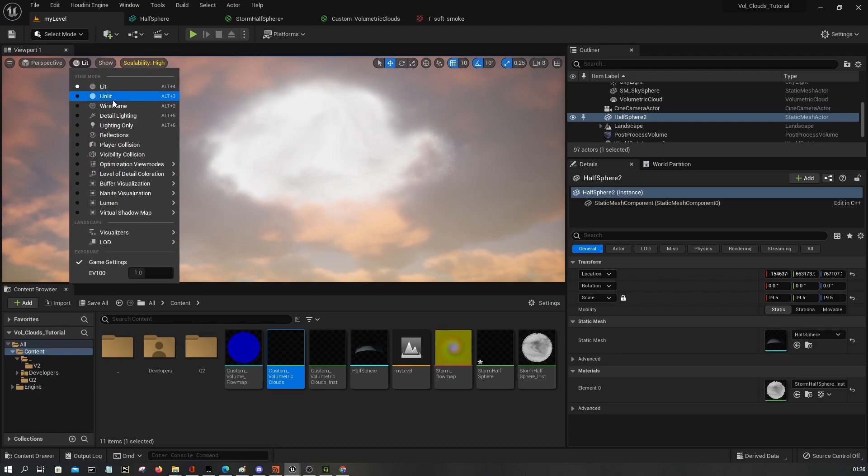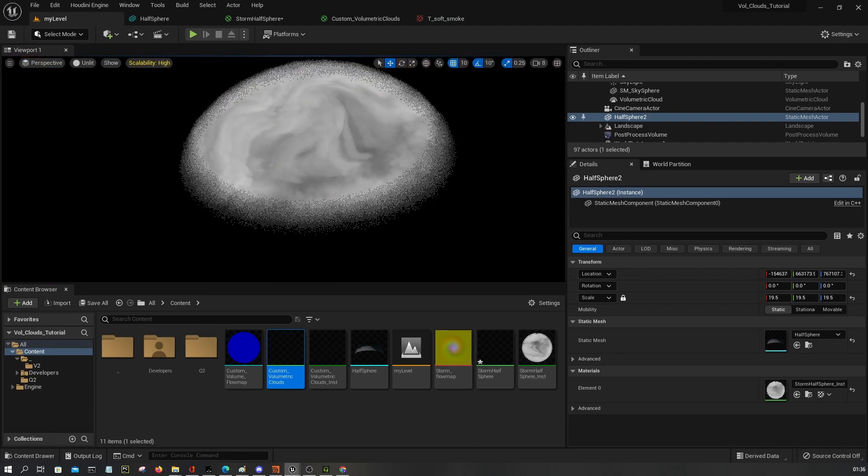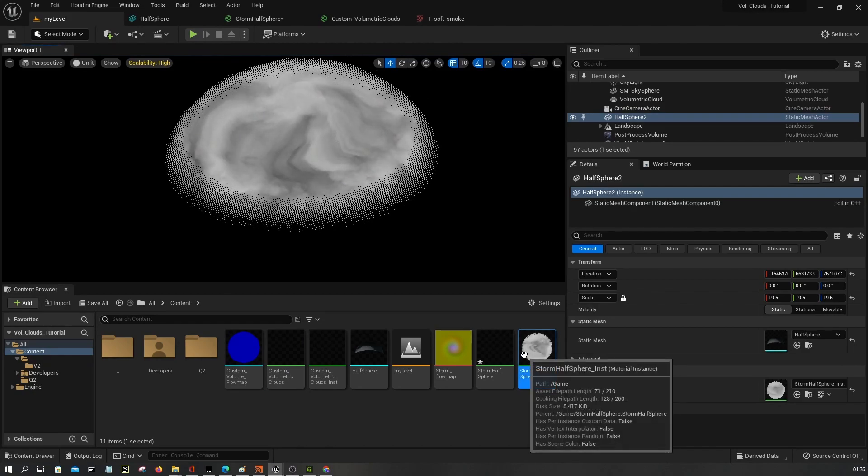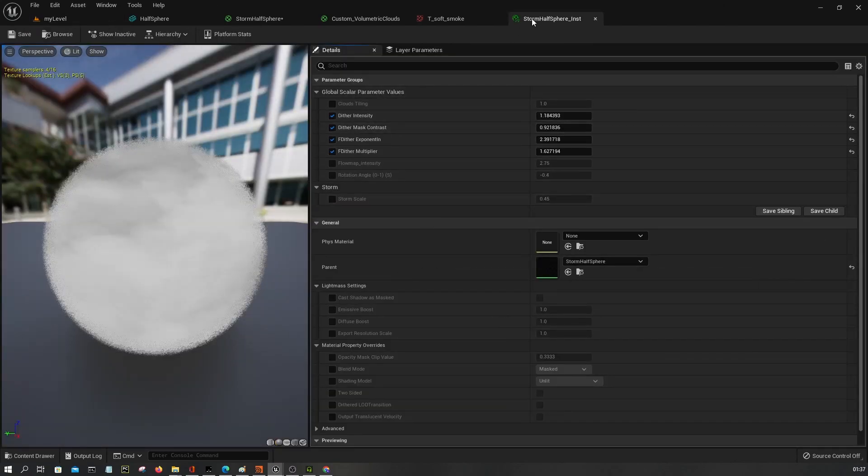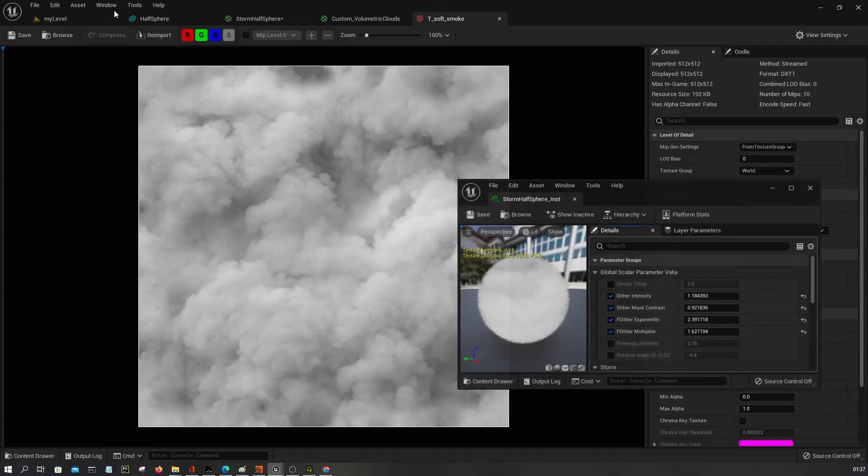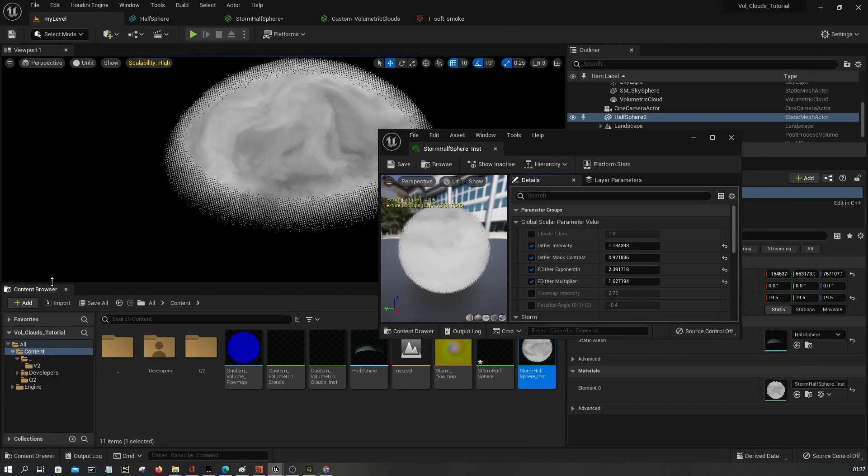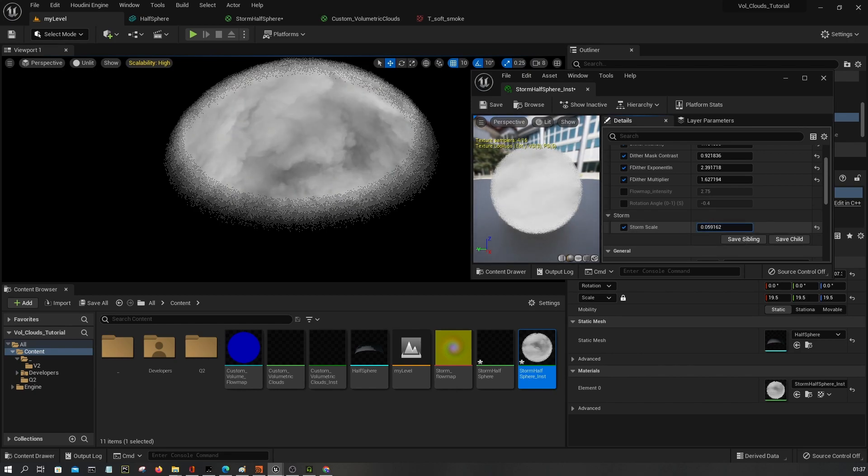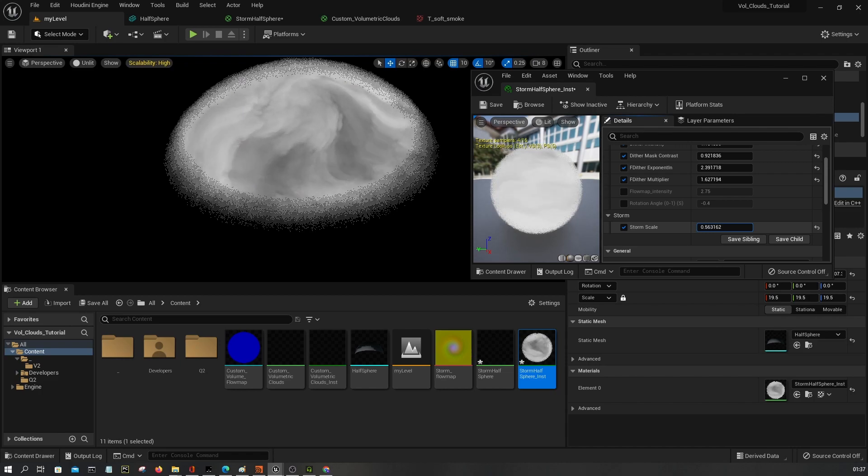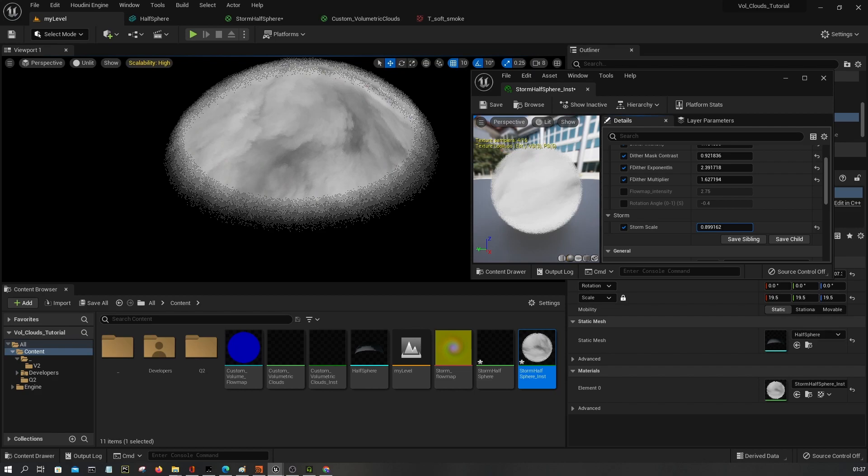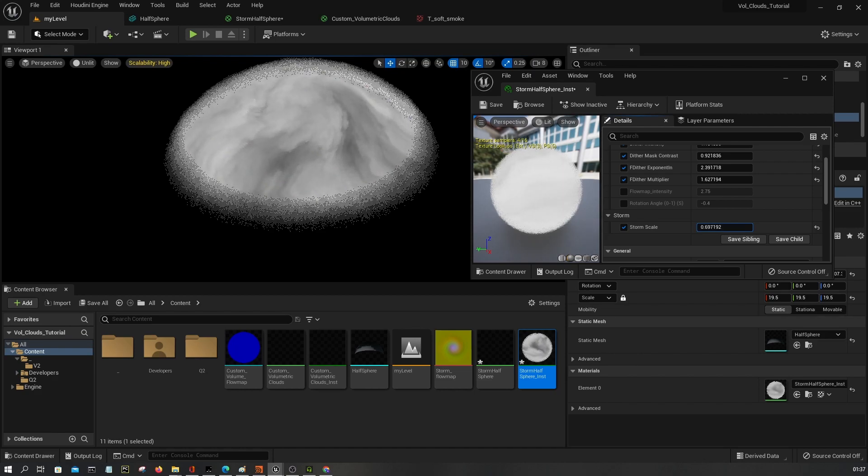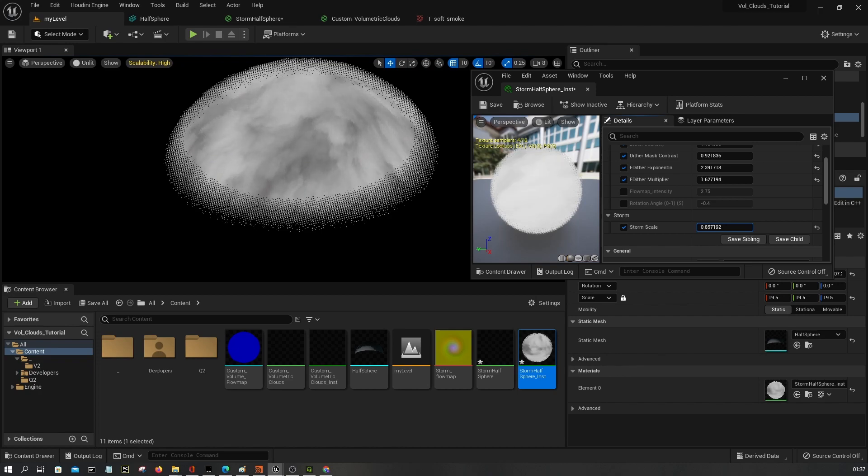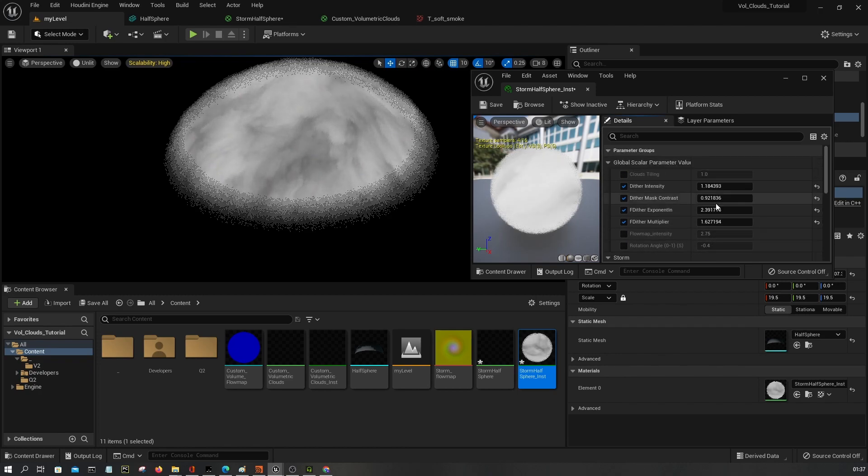Okay, let's hit apply. And as you can see we have this. Let's adjust the material instance here. All right, so we can control this, it's the scale. As you can see, I'm gonna leave it like this.